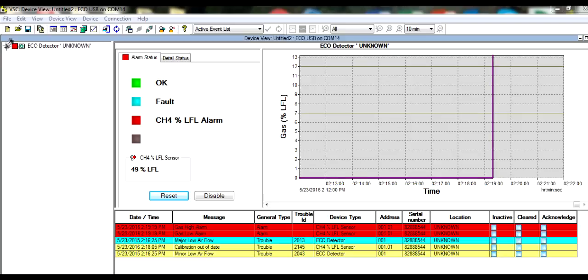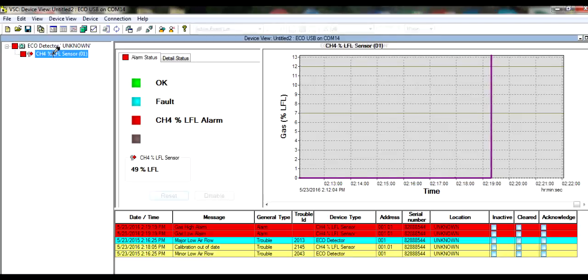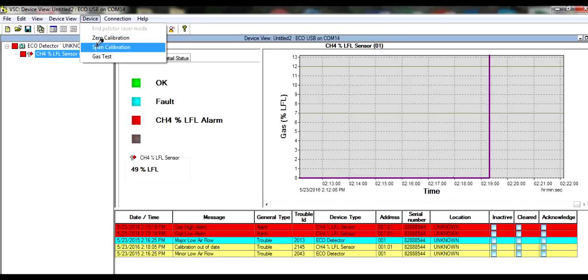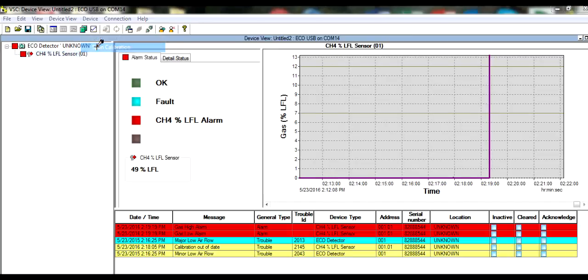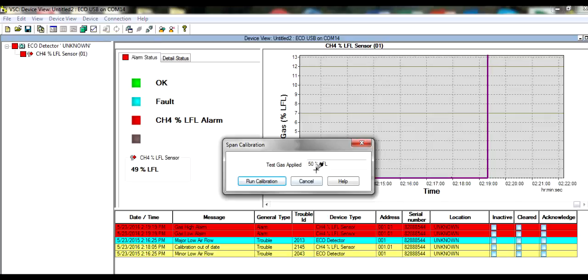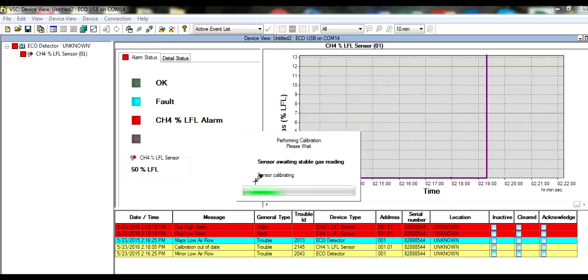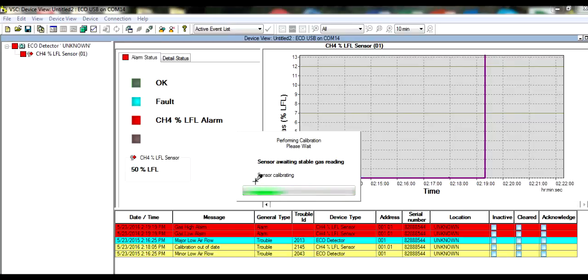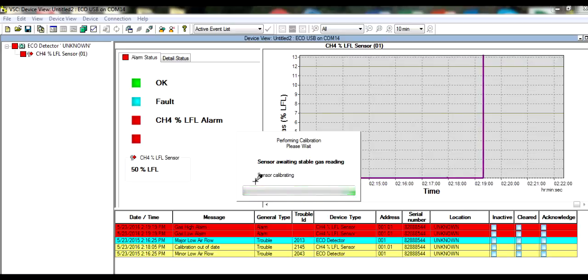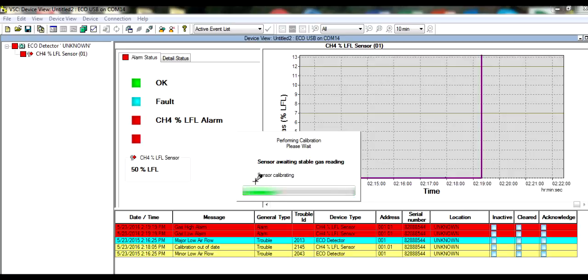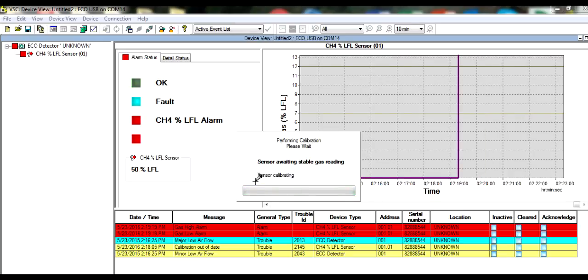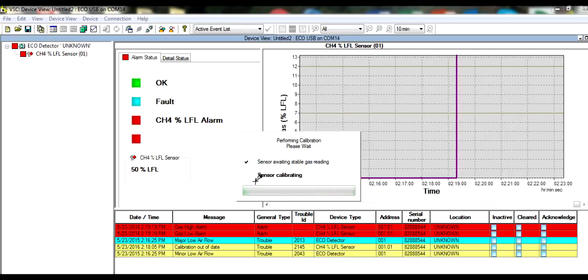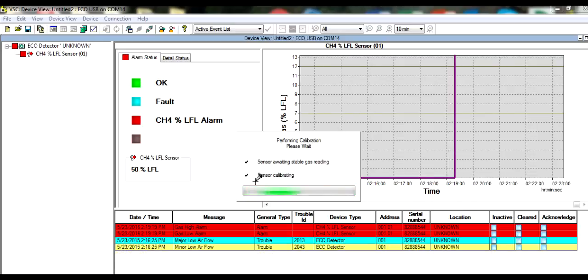Now that the gas reading has stabilized, we can span calibrate the detector. Highlight the sensor, go to Device, go to Span Calibration, confirm the calibration concentration, run the calibration. The calibration is now complete.